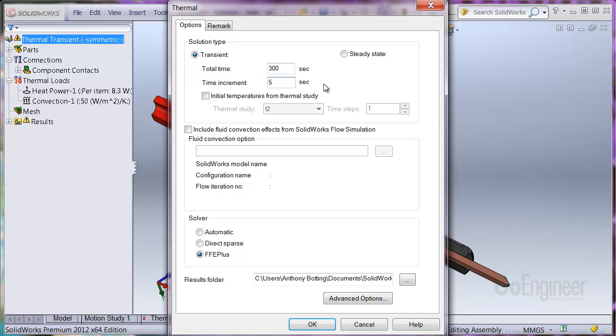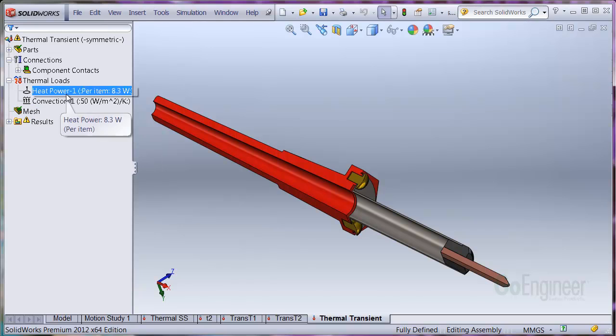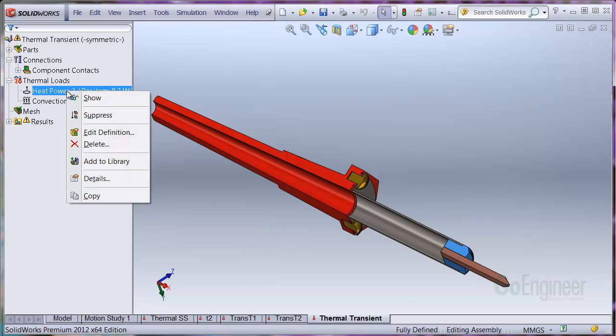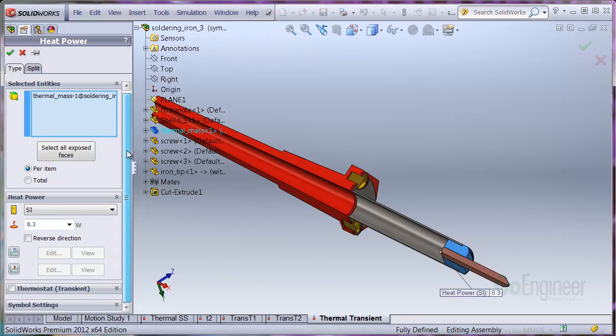For higher fidelity in the results at each step, you can reduce the time increment, say to 1 second steps, but it will take longer to run the simulation. Next, we'll install a thermostat in the model to control the power from the heating element.